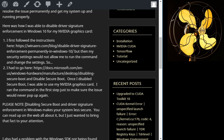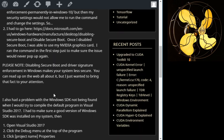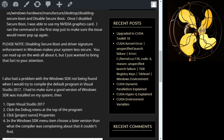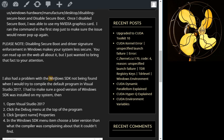The other issue that I ran into, and maybe I should have addressed this first, was that I had a problem with the Windows SDK thing. When I would try to compile the program, it would basically say the Windows SDK version wasn't found.